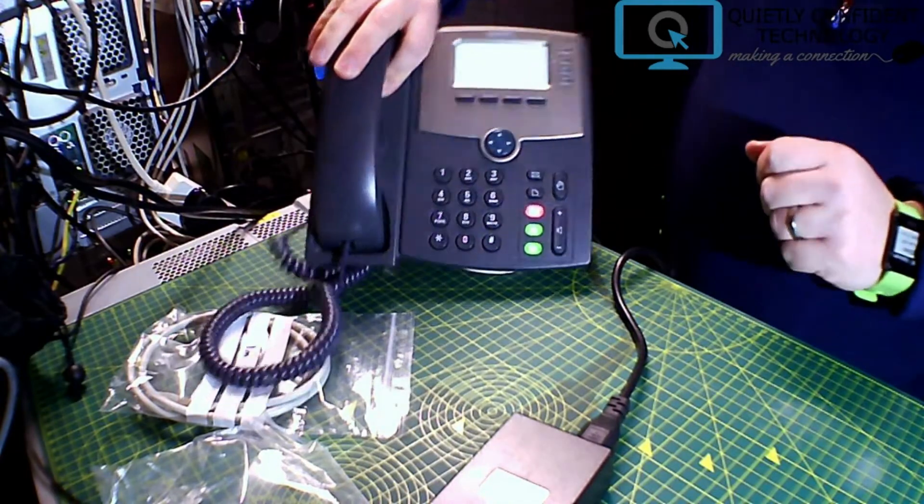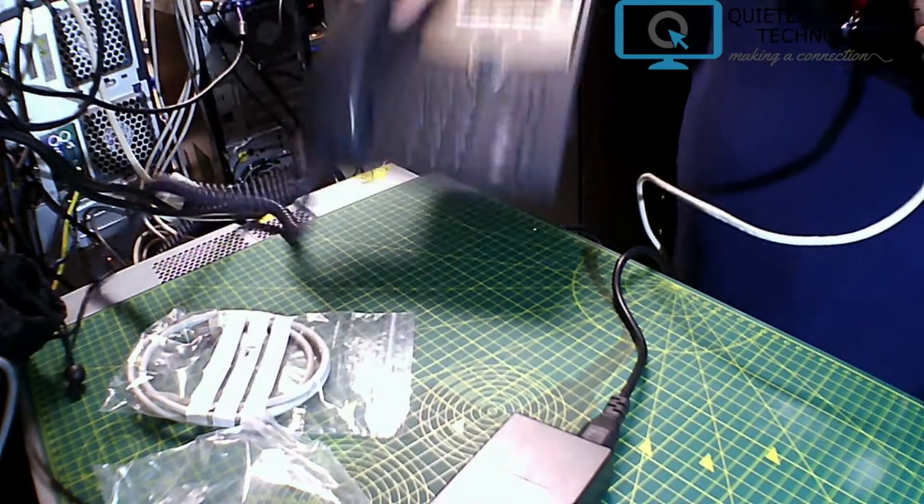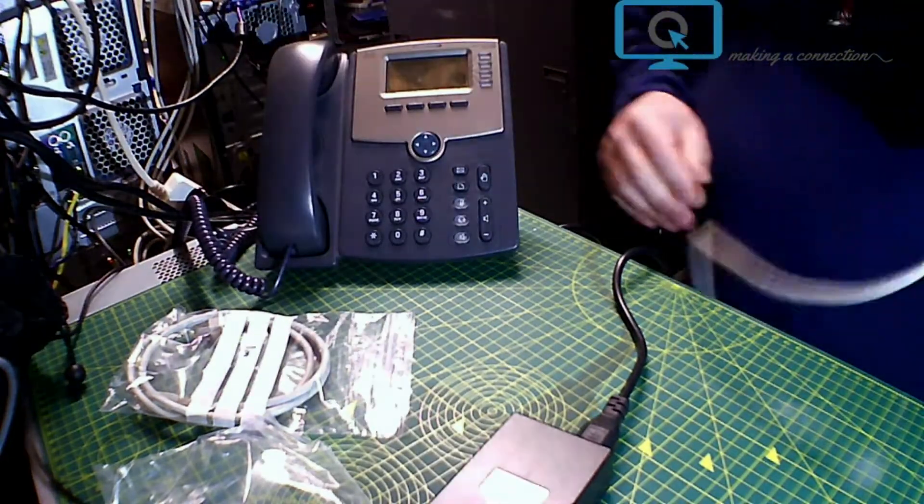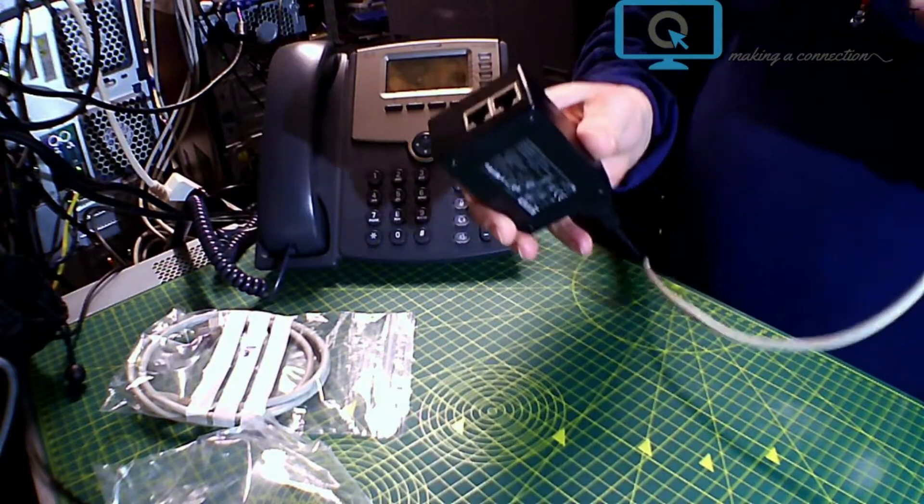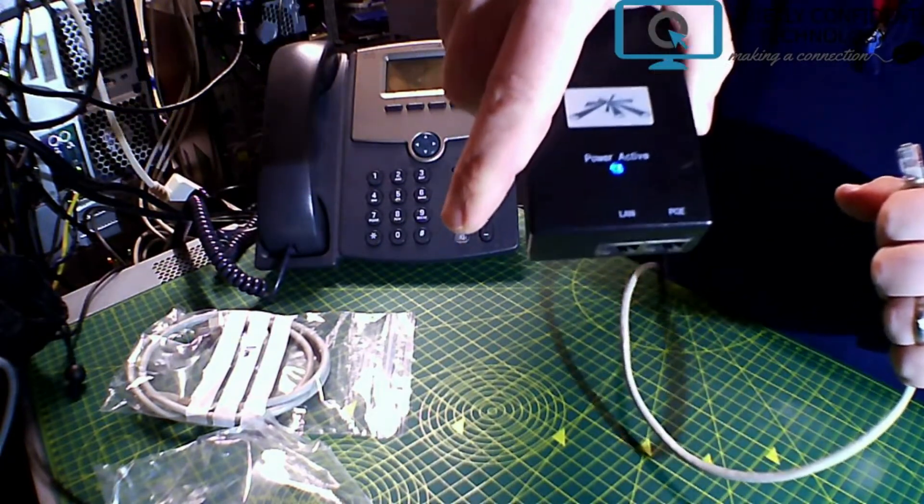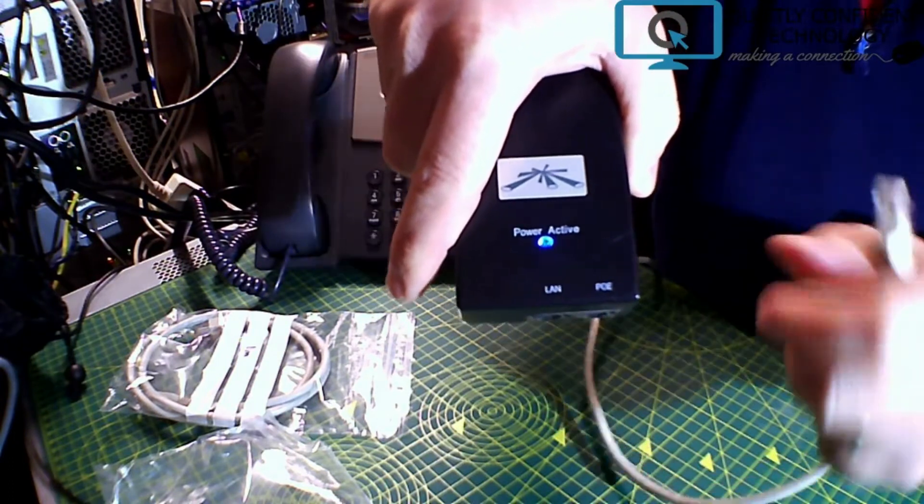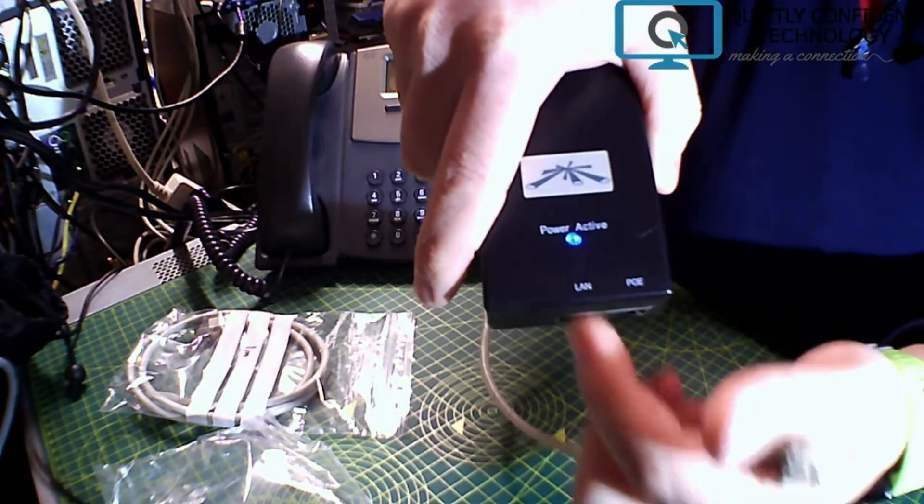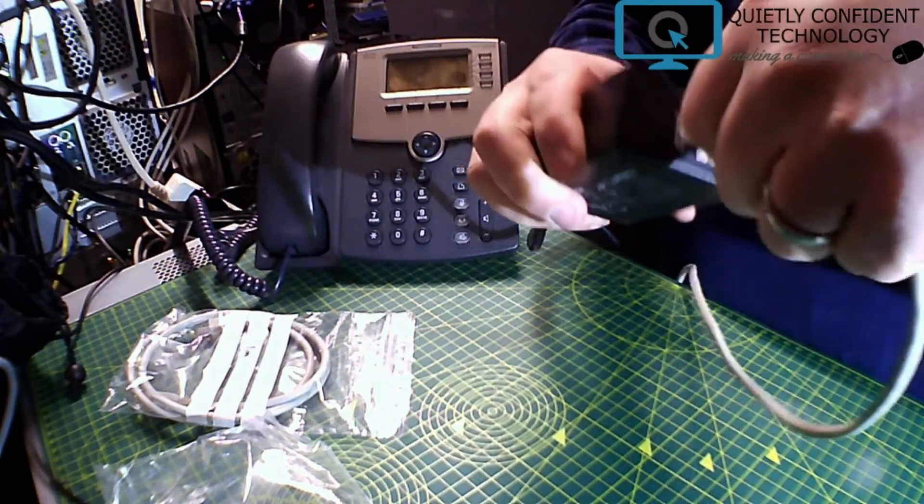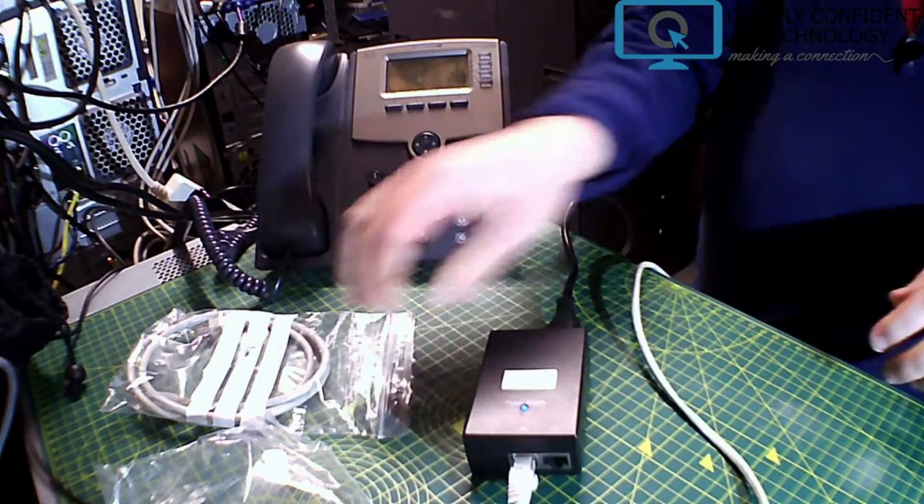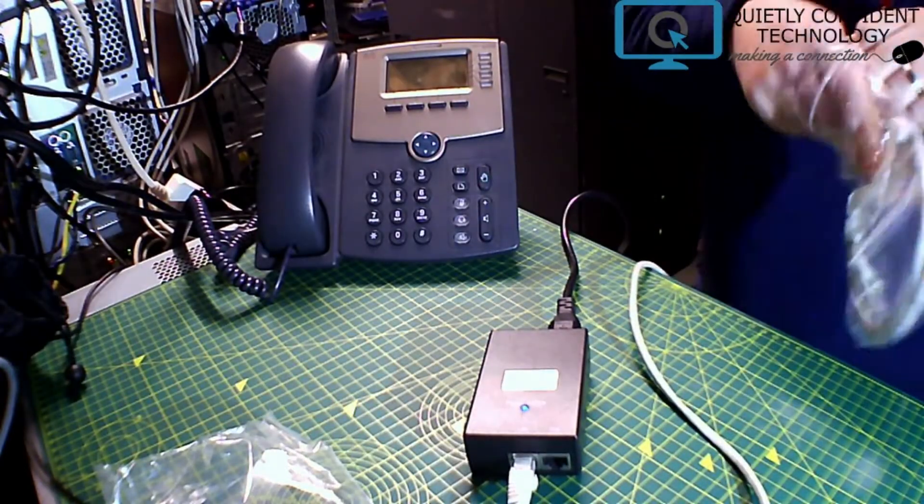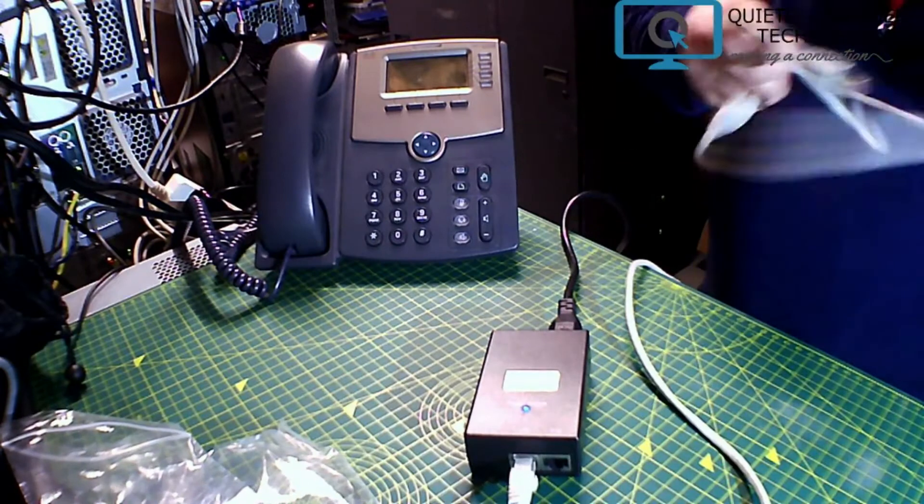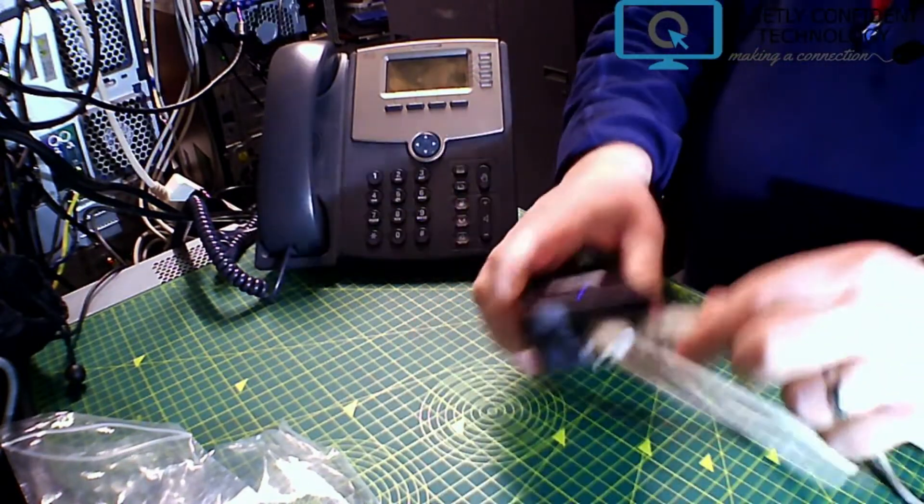However, at home, most of you, I'm assuming, do not have a Power over Ethernet network switch. So what we're going to do is we're going to take the side that goes into your router, is going to go into the PoE injector on the LAN side. So LAN goes into your LAN, into your router. We're then going to take the other cable and that goes into the one that's labelled PoE.